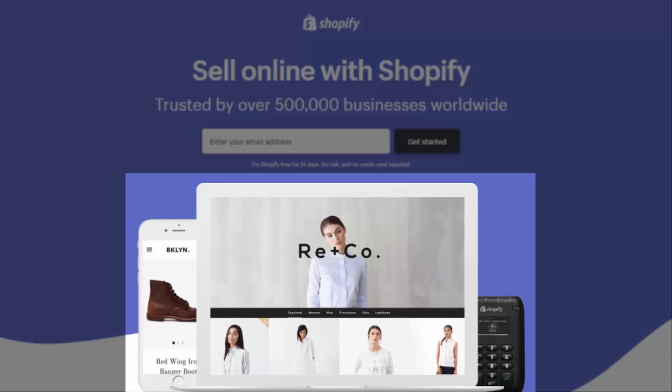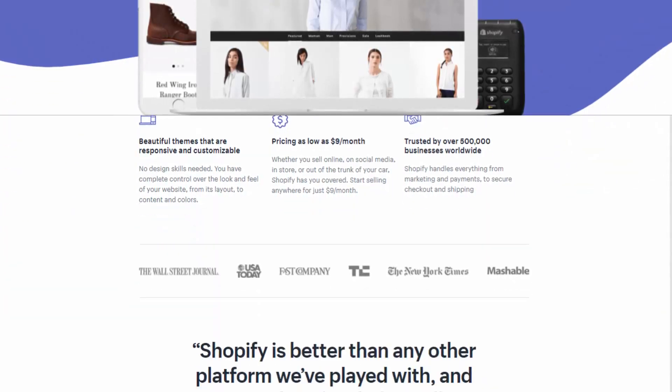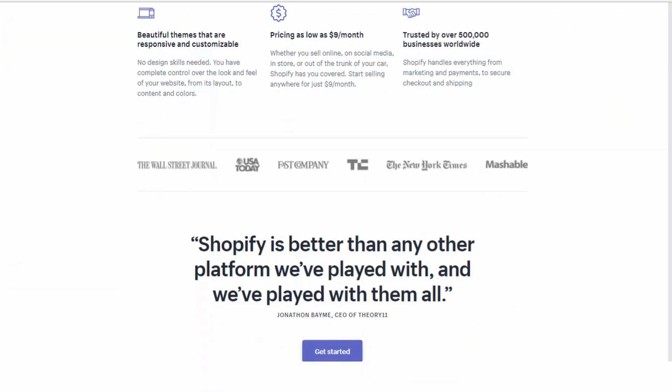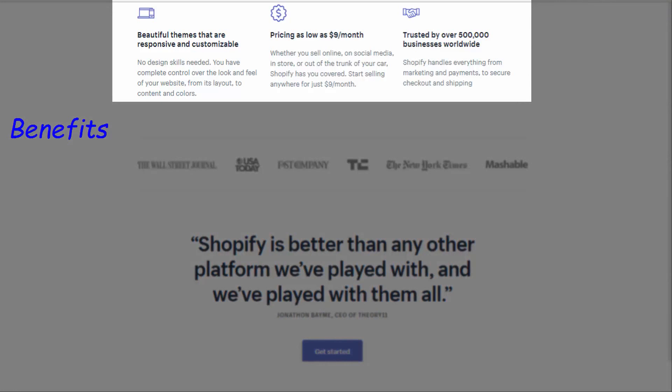The background photo is an elegant image that reflects the subject of this landing page without being distracting. The use of images in landing pages is recommended because it adds value and beauty. The three benefits listed here reflect what the offer includes and tell the visitor more about what they'll get once they submit.